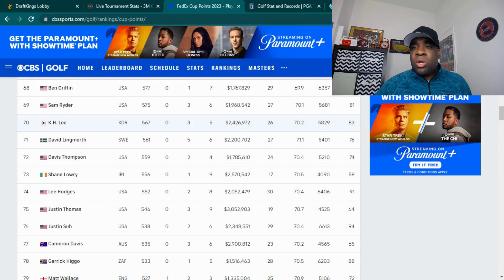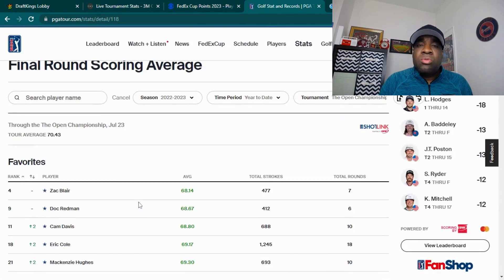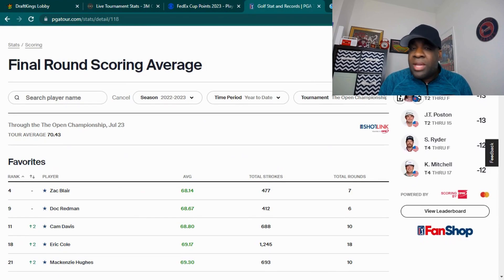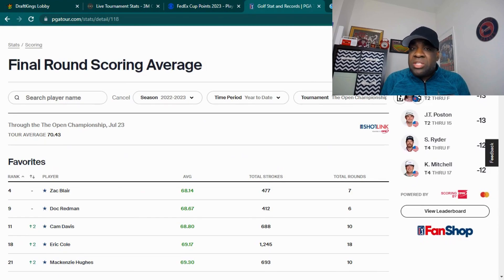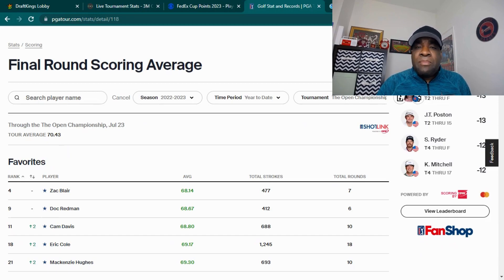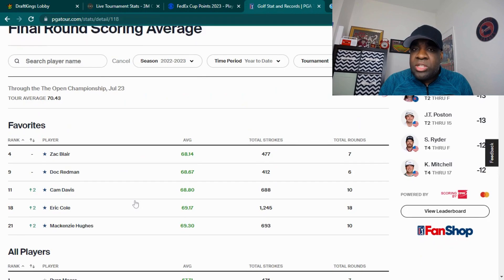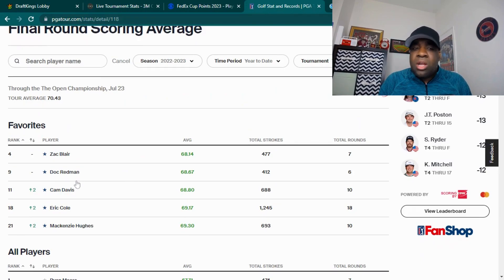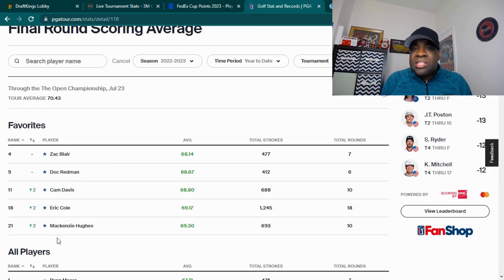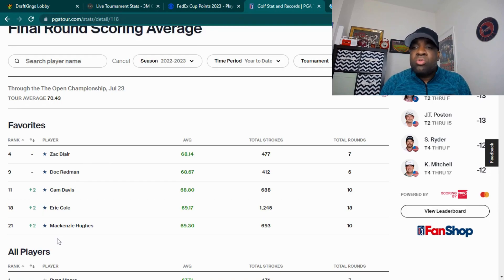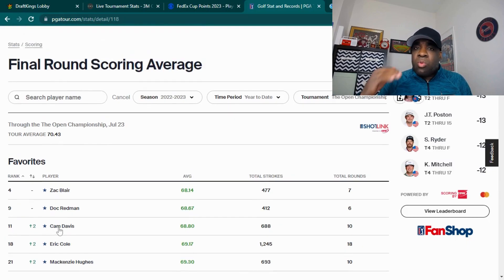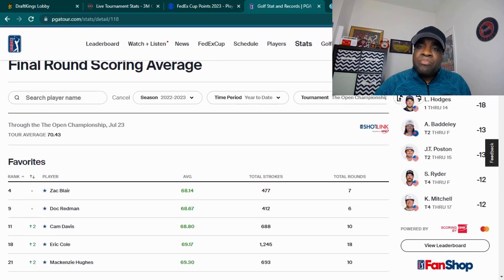Another thing I want to look at are people who historically do well round four. There's some people that got the dog in them and they just do well round four. Like I mentioned, there's certain people that just kind of relax round four. Some people that I picked that I think might be lower owned that you can put into your lineup, people like Zach Blair, Doc Redman, Cam Davis, Eric Cole, and Mackenzie Hughes. Those are five players who do historically well round four that you want to have in your lineup.